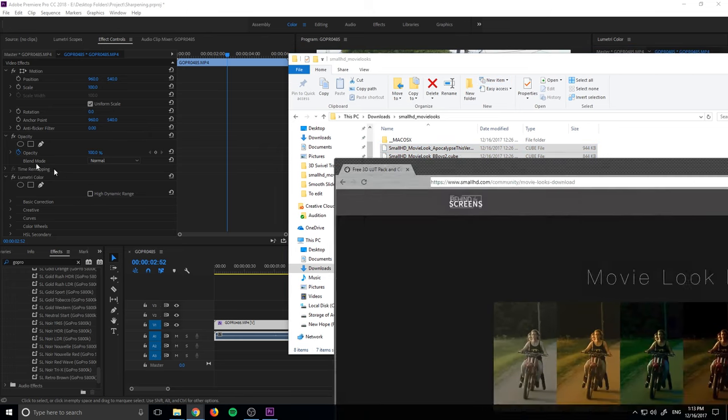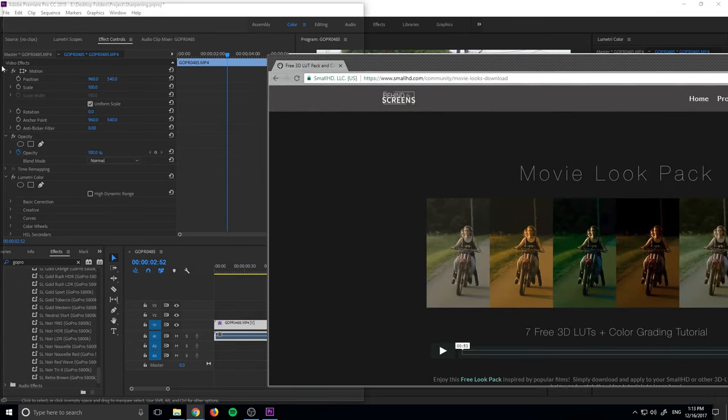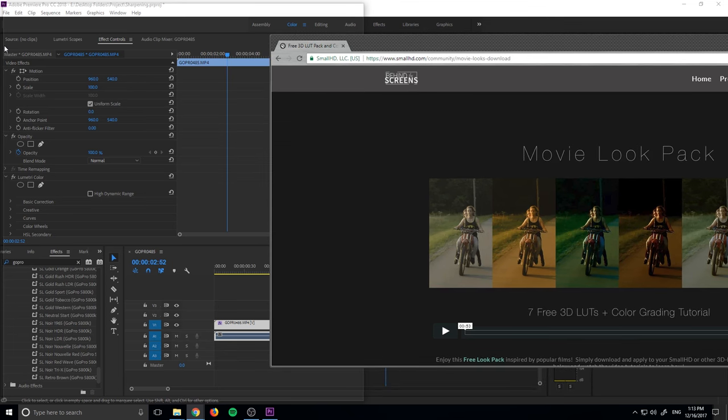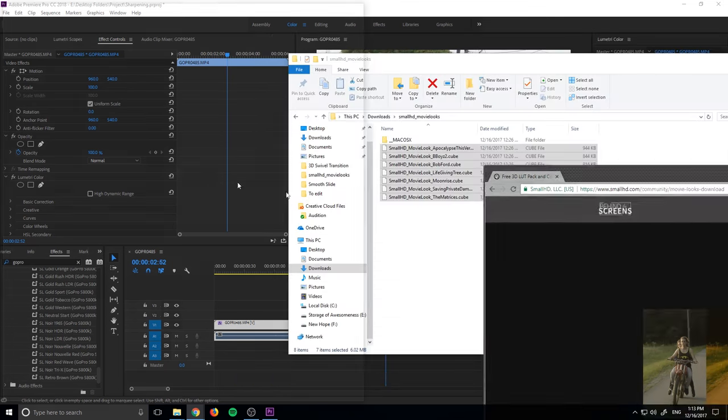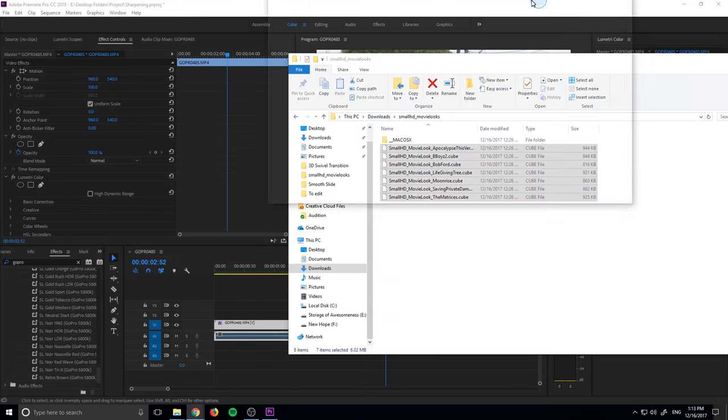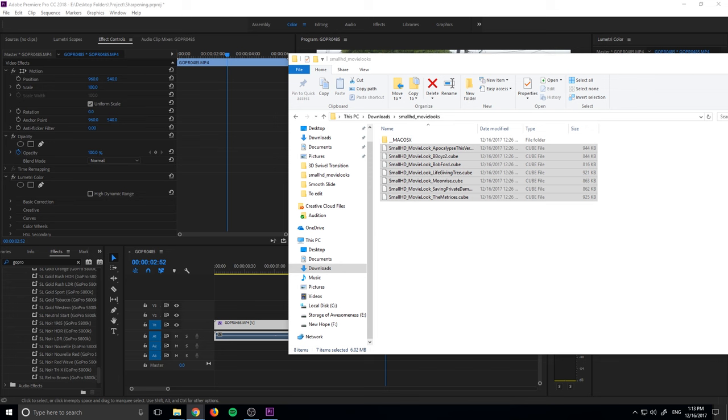I got these from this website right here. I'll put a link below. It's just a website that has seven free LUTs. You literally click a download button and you can get seven of them. They're pretty good as well. They look like different movies. So we have these seven. How do we add them to Premiere Pro?